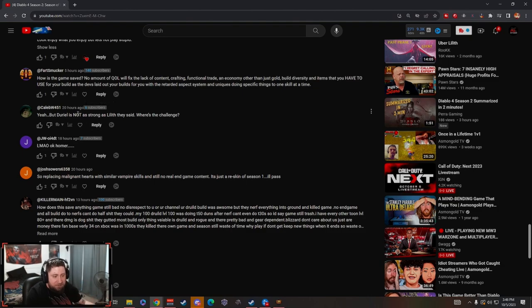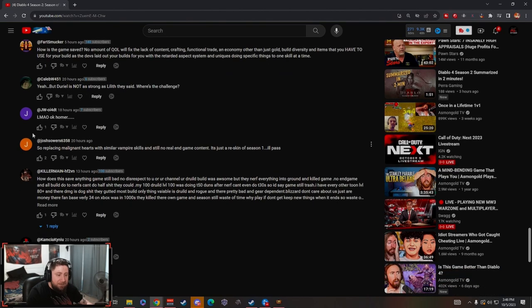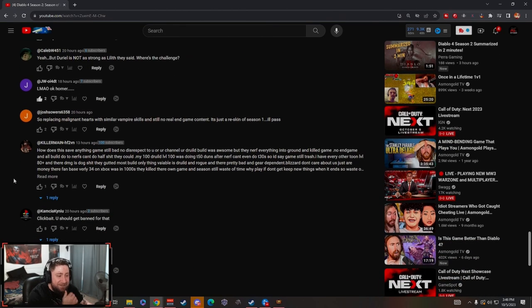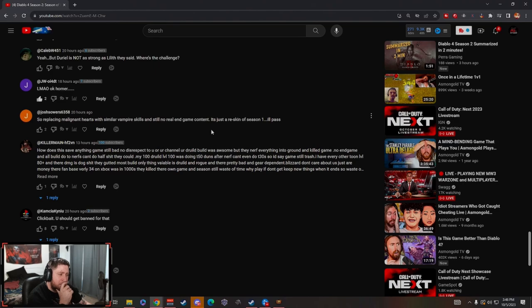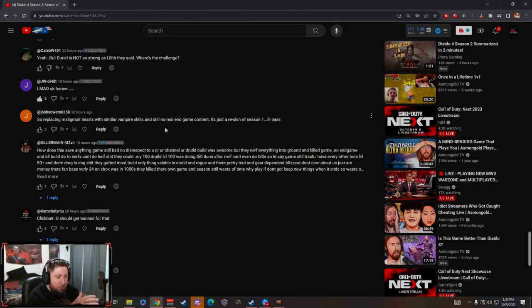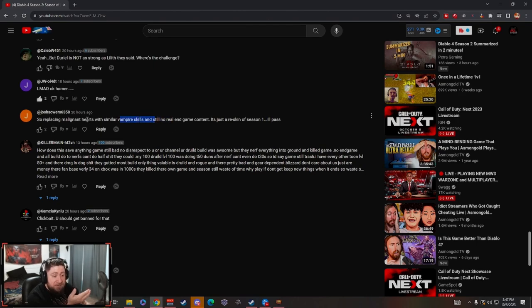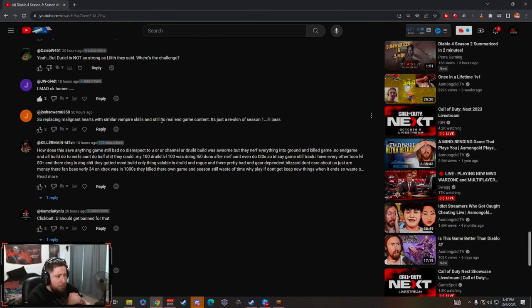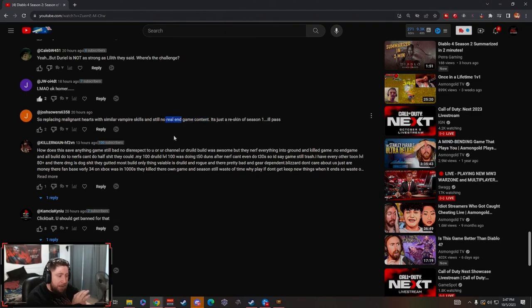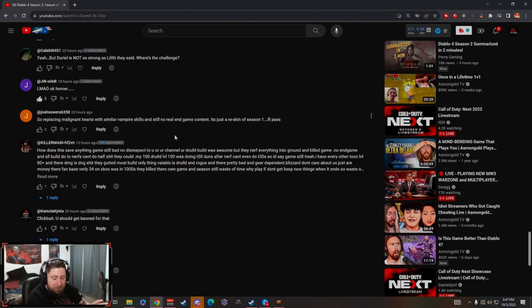Homer says: replacing malignant hearts with similar vampire skills and still no real end game content, it's just a reskin of season one, I'll pass. Well yes and no. I will say that the vampire seasonal stuff is just malignant hearts all over again, this is true. But no real end game, maybe, but the stuff that they're adding for end game is actually really good.